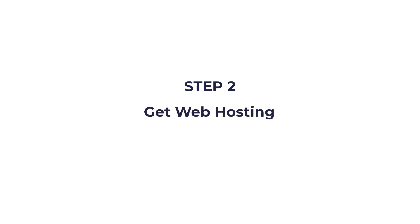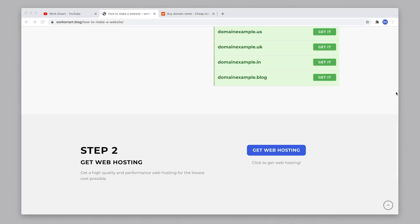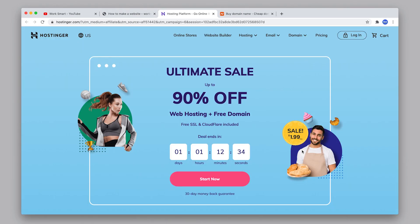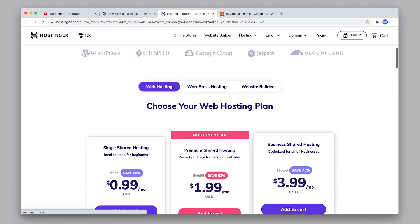Step two: get web hosting. You need a server to host your website. Scroll down to step two and click the button where it says get web hosting. This is Hostinger.